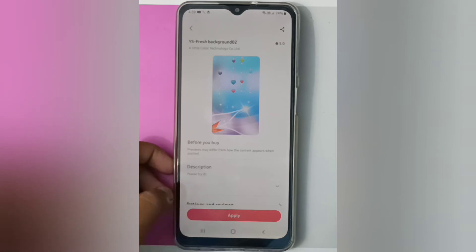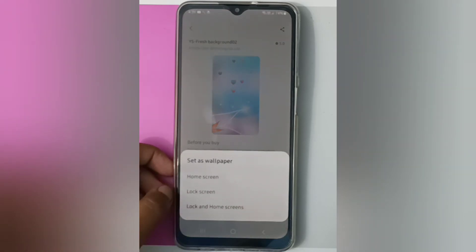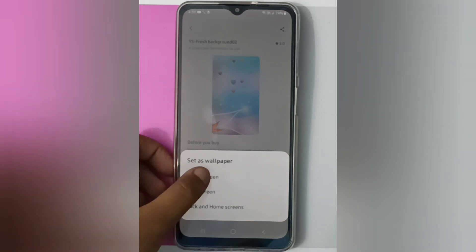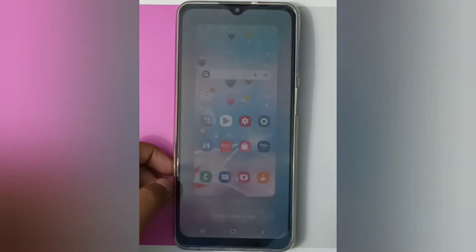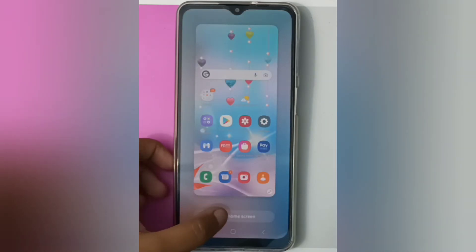Then you have to click on Apply. Here you can apply it on Home Screen, Lock Screen, or Lock and Home Screen. I'll click on Home Screen, then you have to click on Set on Home Screen.